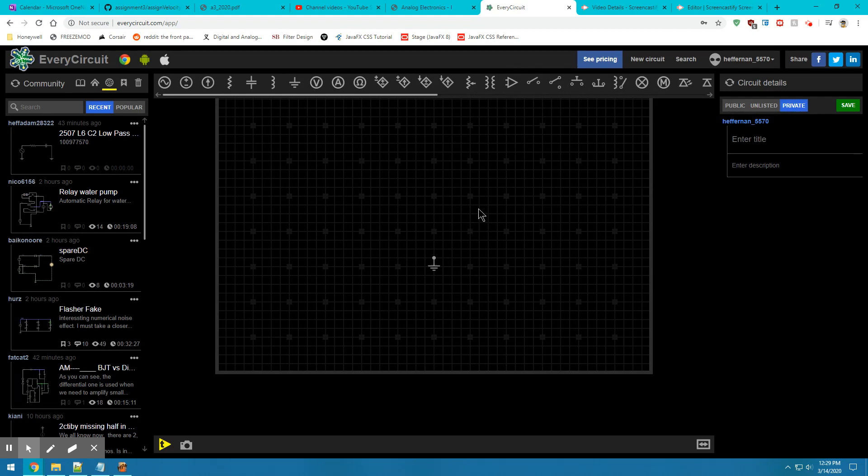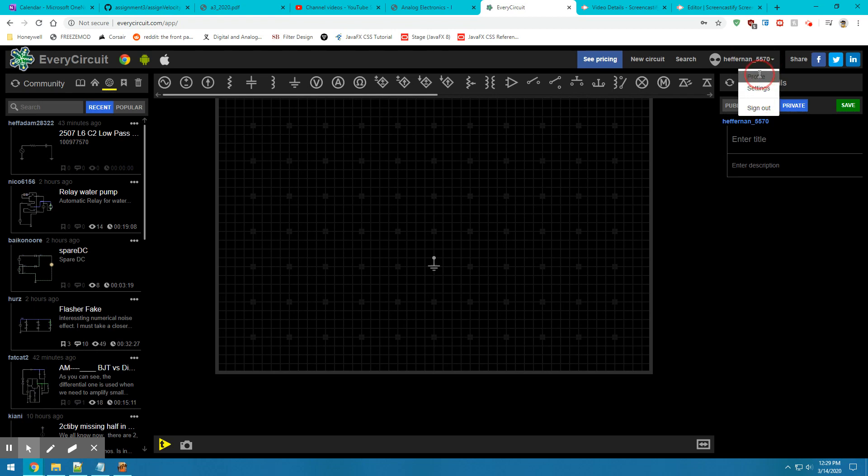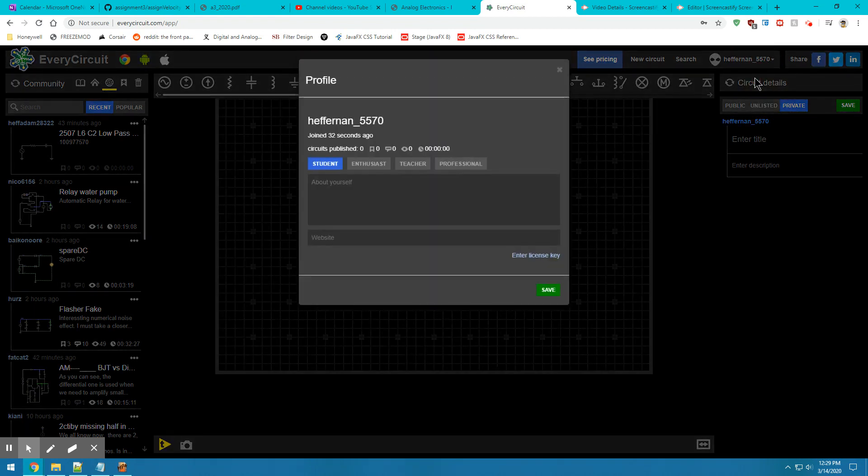From here, we see a blank canvas. We can navigate over to our newly created account in the top right, which has our account name and a dropdown with profile settings. You're going to want to click on the profile menu.